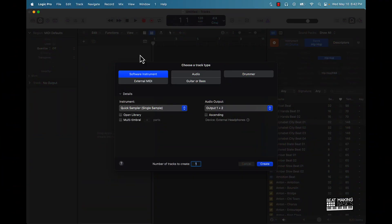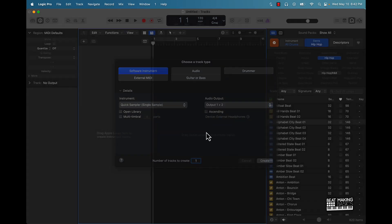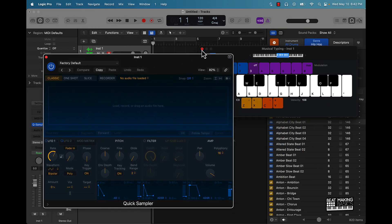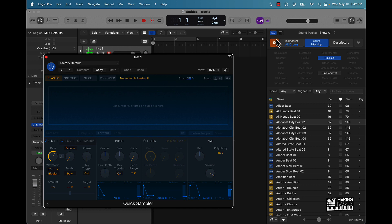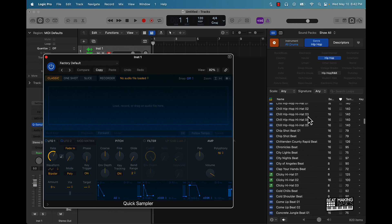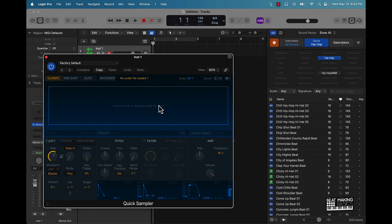So let's go ahead and create a software instrument track, then under instrument, Quick Sampler, to demonstrate this. I'm actually going to be using some drum sounds. I already have some packs pulled over here up in the Apple Loops. So what we're going to do is find some type of cool drum sounds, kind of chop it up just a little bit, and then I'm going to show you three tips that you can use to lay down patterns in the step sequencer.